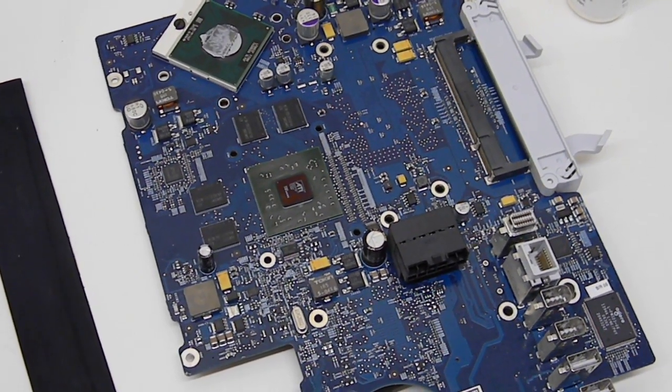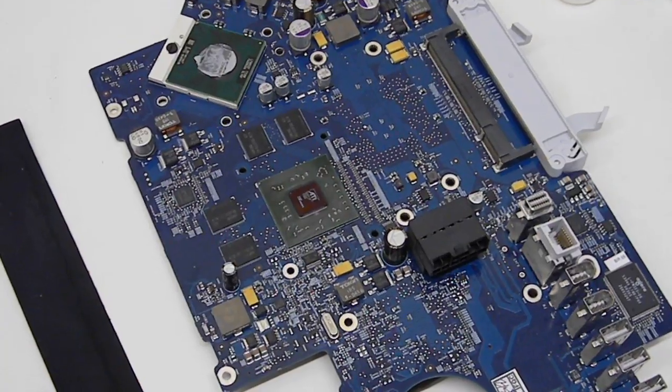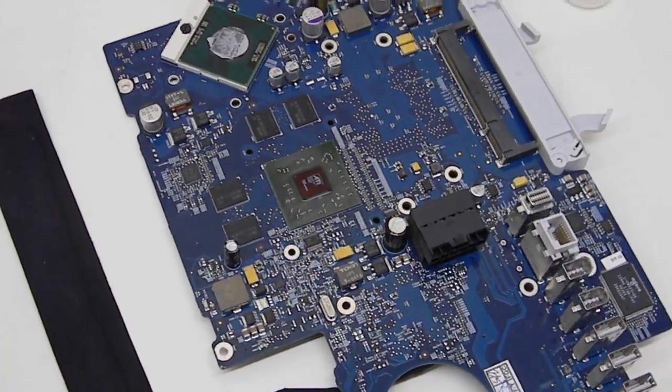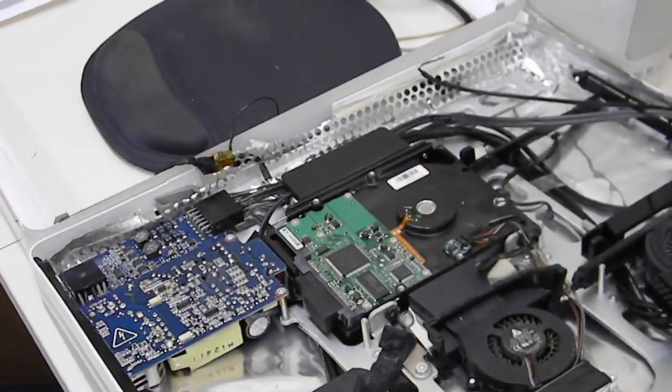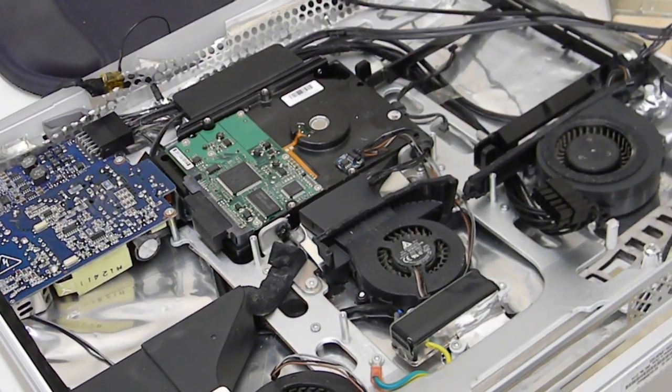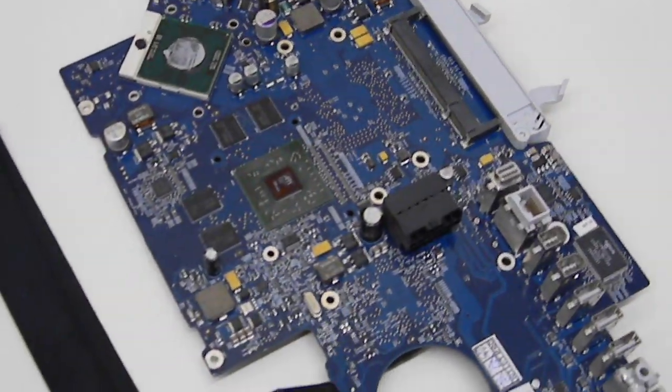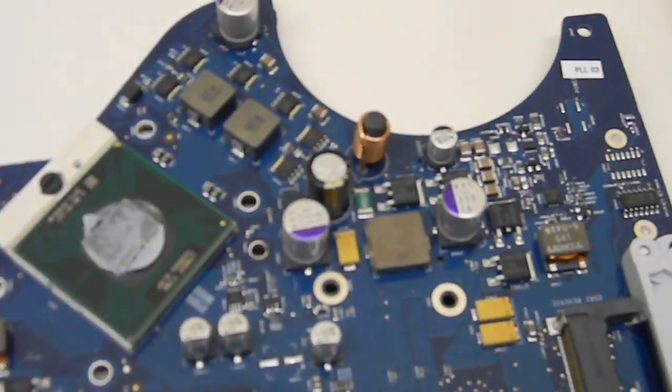We had an iMac desktop sent in with a problem staying on. The user thought it was capacitors, so when we take a look at these capacitors we have...